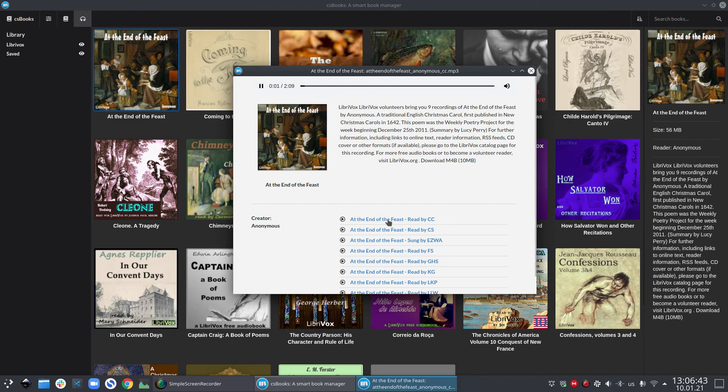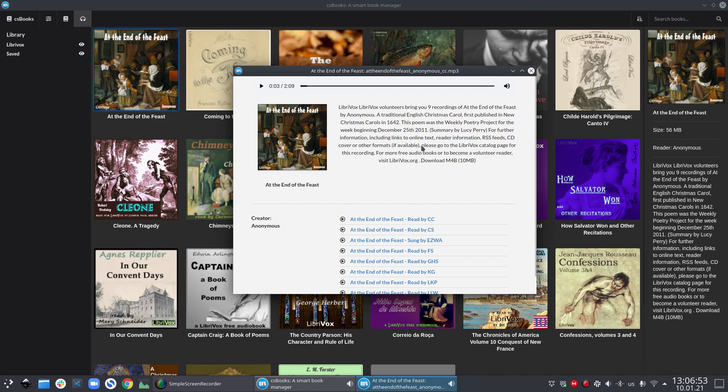So guys, these are all the features right now implemented in csbooks. If you like reading books, then give csbooks a try. I'm working on many more features, so stay tuned and you can subscribe to the channel so that you don't miss any updates.